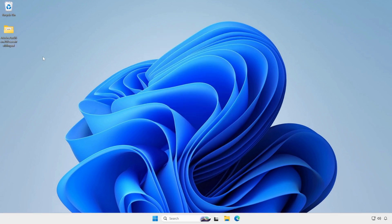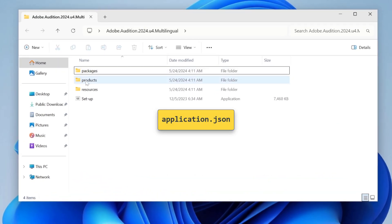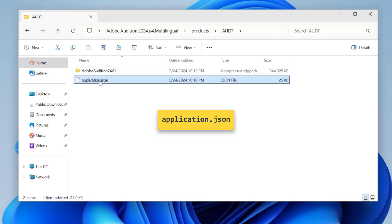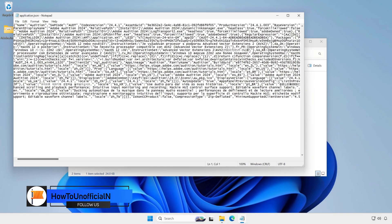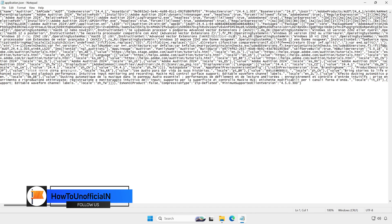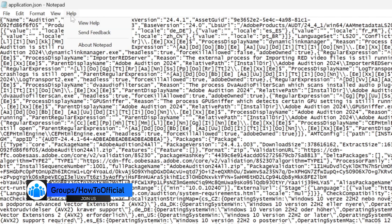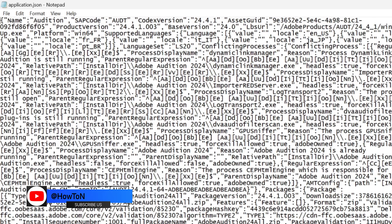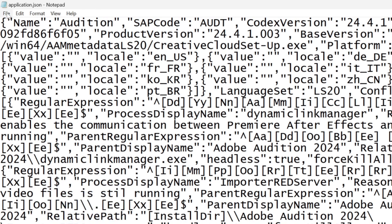Now, I'll locate a file named application.json in the application's installer folder. Open the application.json file with Notepad.